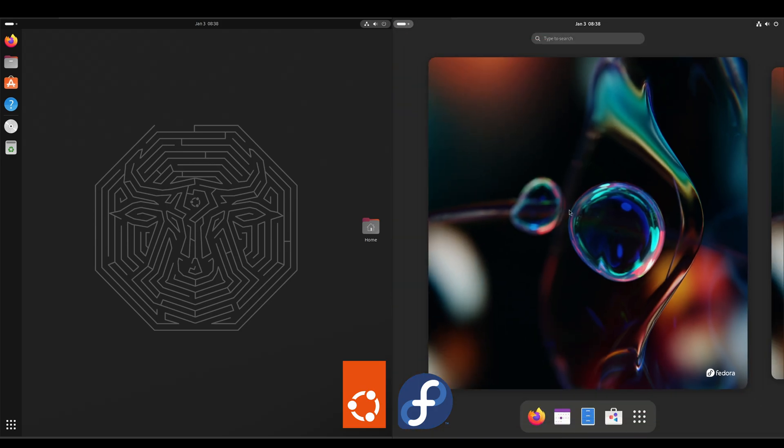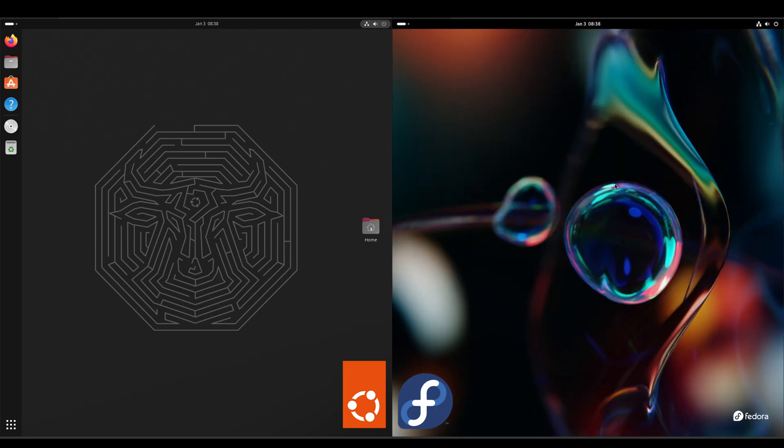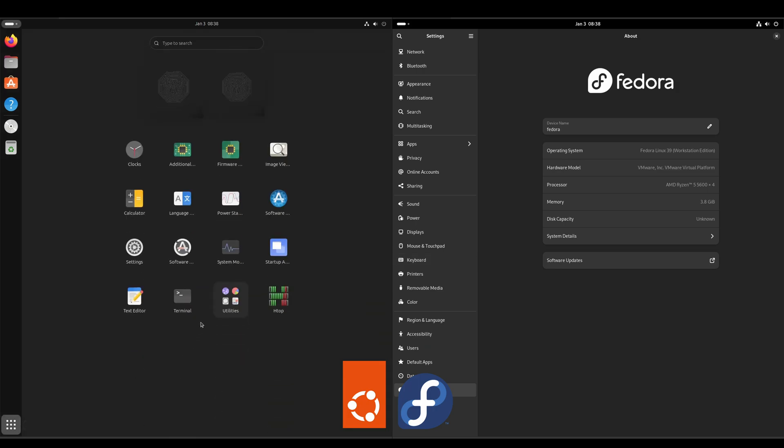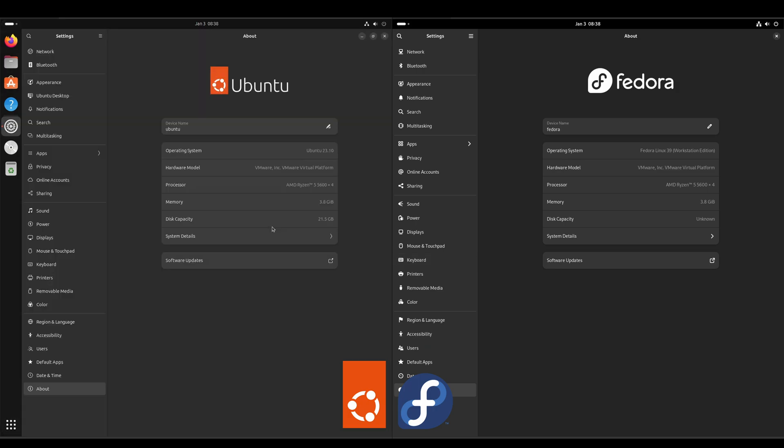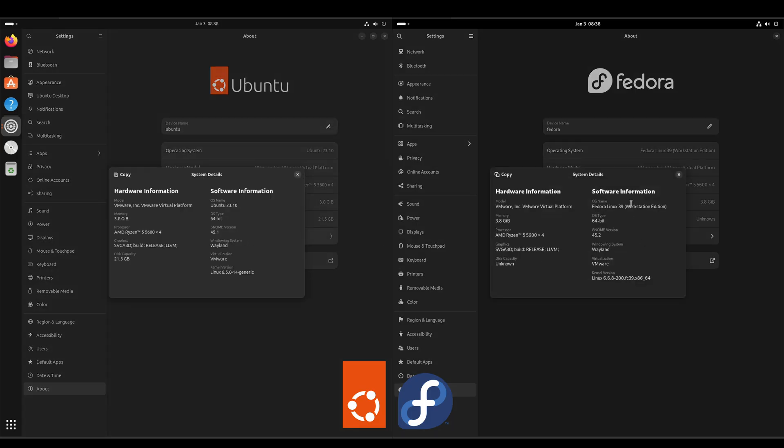Alright, we'll go into system settings. And they both use GNOME, so their system settings look identical. What we'll do is we'll go into System Details and see the fine details here. Okay, so on the Ubuntu side, it's using GNOME version 45.1. On the Fedora side, it's using GNOME version 45.2.